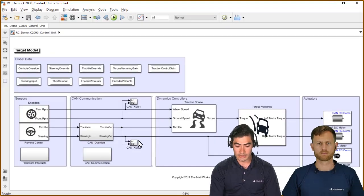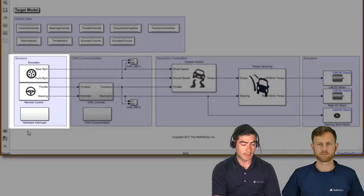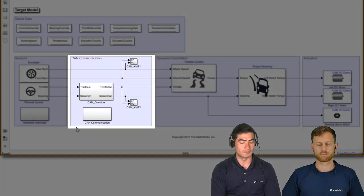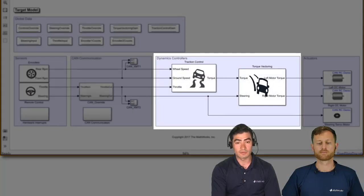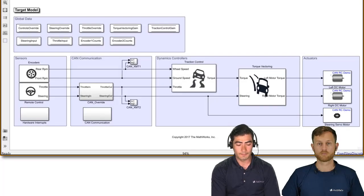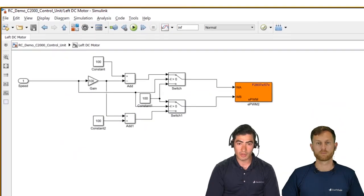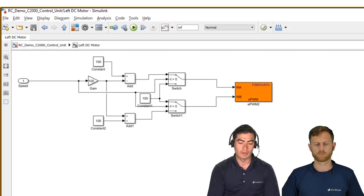We're now in Simulink, and this is the model that we've actually uploaded to the Texas Instruments C2000 board. What we have here is organized into sensors, CAN communication, our dynamics controllers — which is something that you will be most related to — and then finally the actuators, which are our motors. The blocks I've developed are based on the libraries we already have from C2000. For instance, these DC motors are all just PWM blocks from our libraries, and then we do some calculations and scaling in order to get the correct results and signals into them.